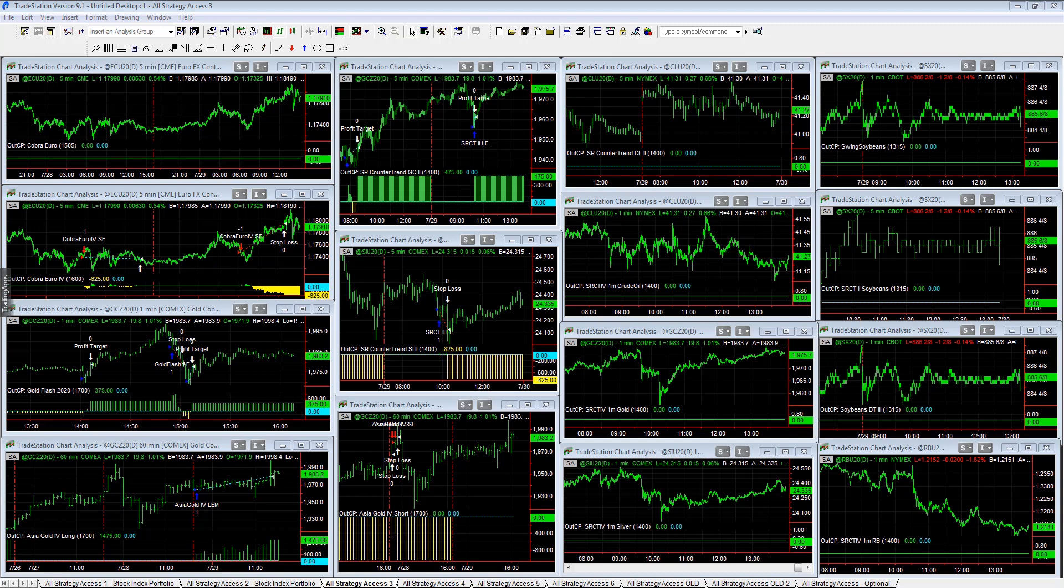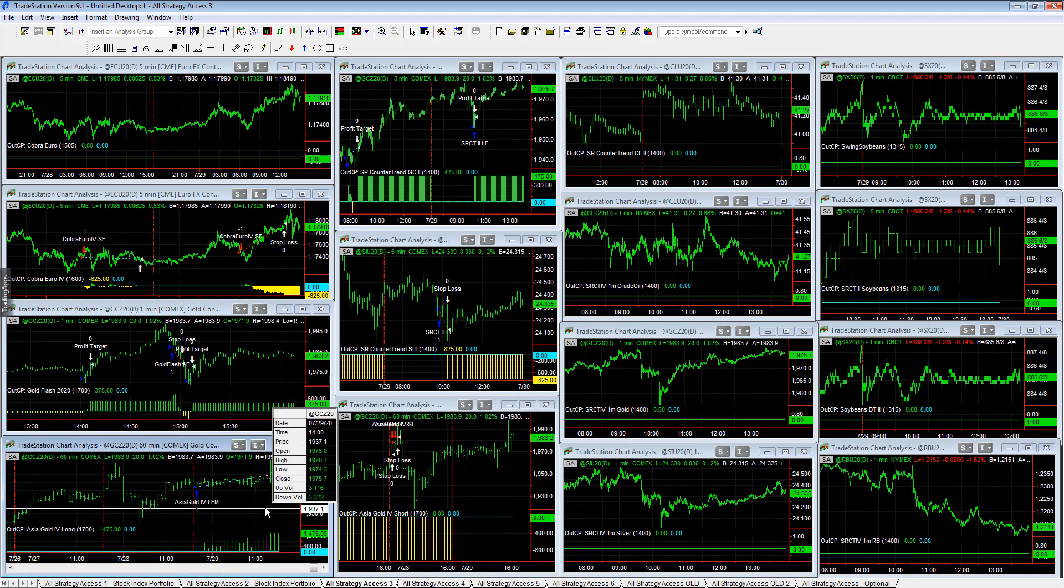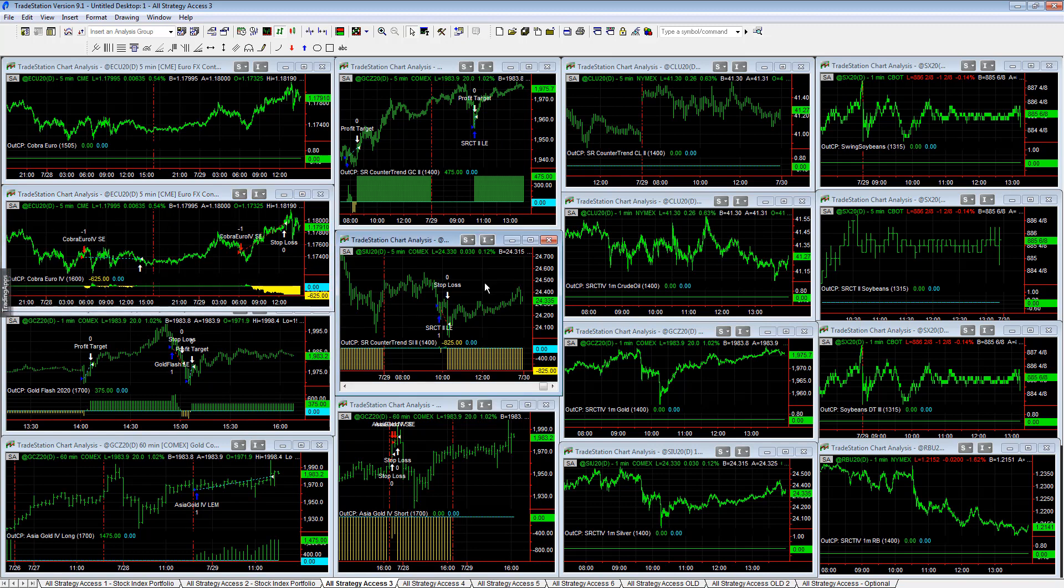So all the data is reloaded now. Up and down day in the other markets. Gold Flash plus $375, had its ups and downs. Asia Gold 4 was a winner on the day, plus $1,475. Cobra Euro 4 minus $625 - euro continues higher, strong trend higher. Very choppy trend. SR Counter Trend Gold 2 captured the low of the day near the low, plus $475. SR Counter Trend 2 Silver minus $825.